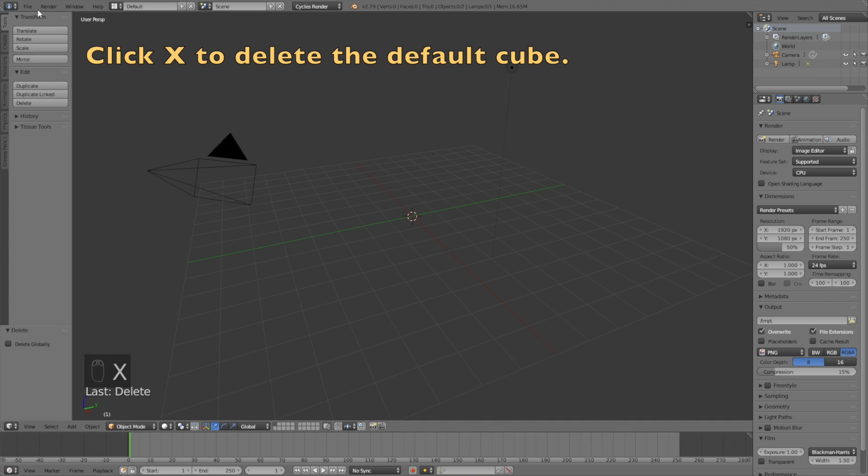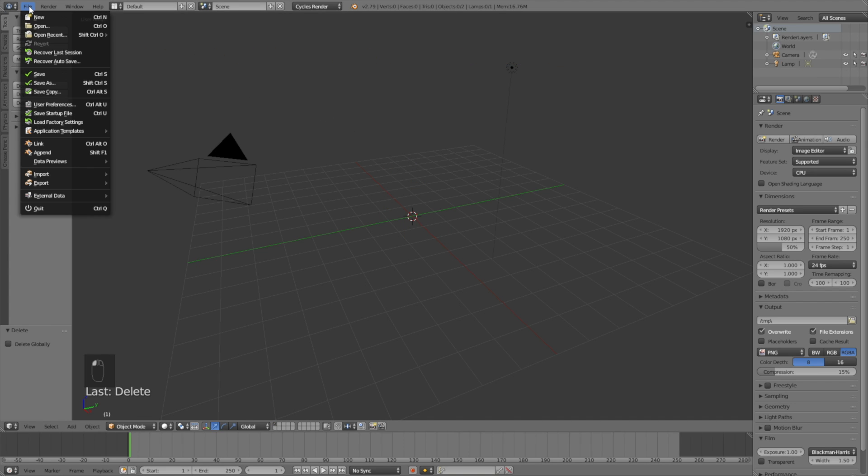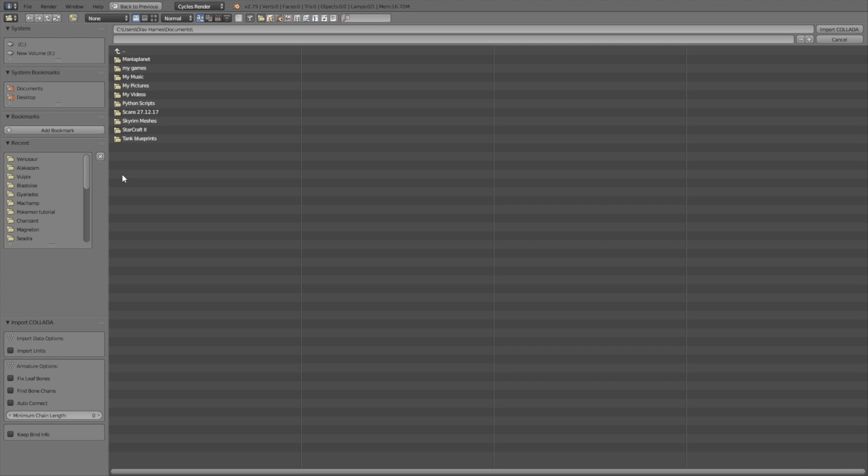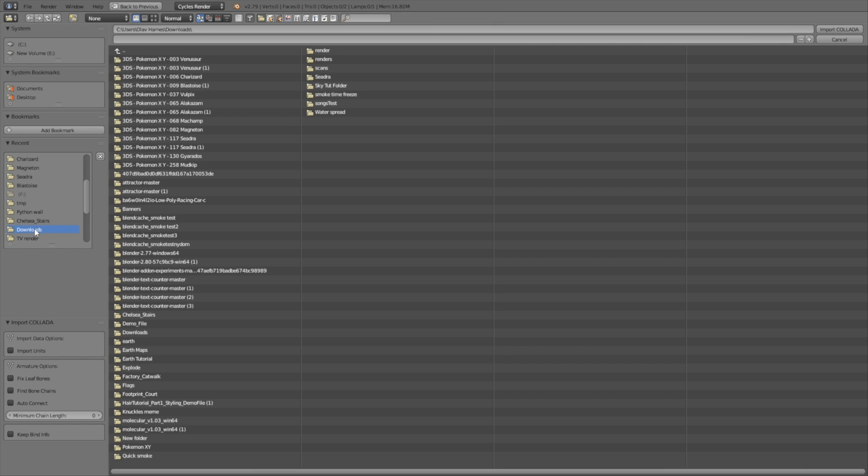And then click File, and then go down to Import, and then select the .dae type.